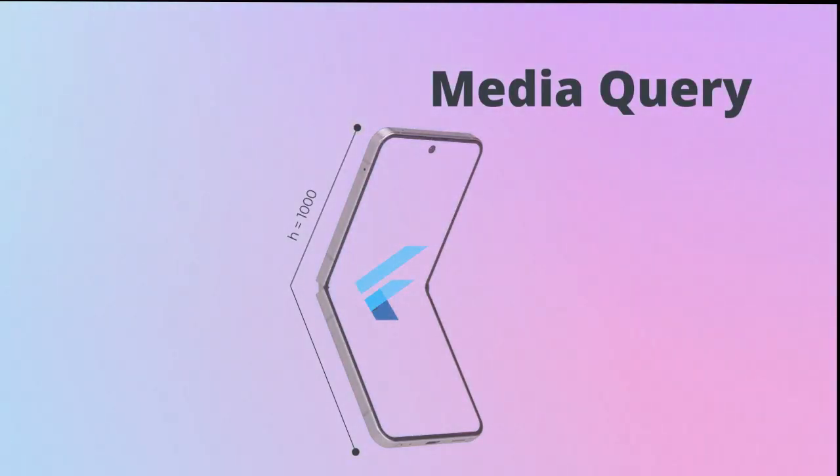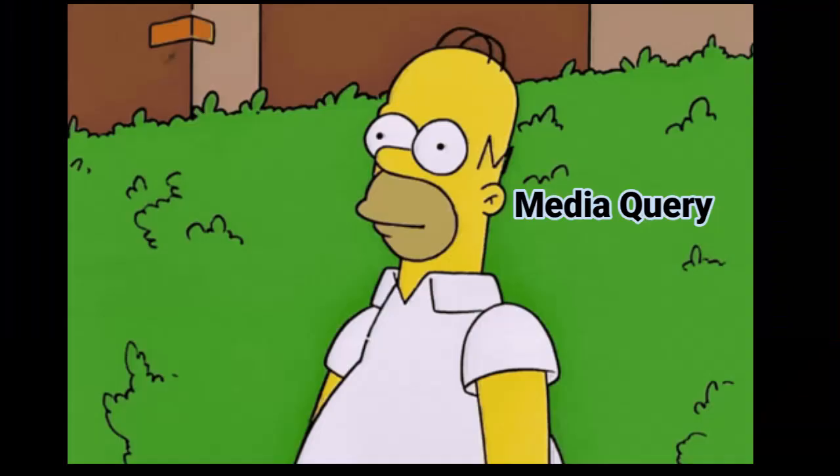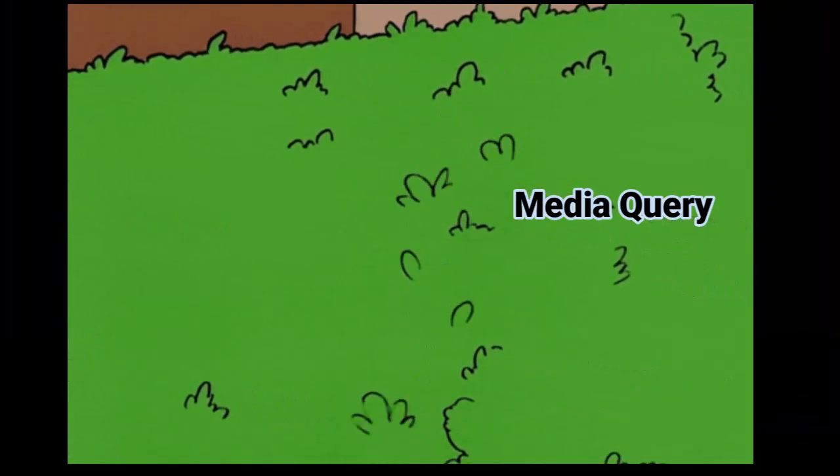So yes, Media Query works, but it's not the best way to make responsive layouts anymore.